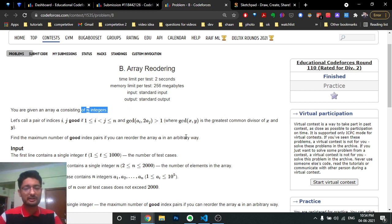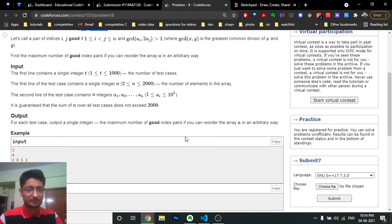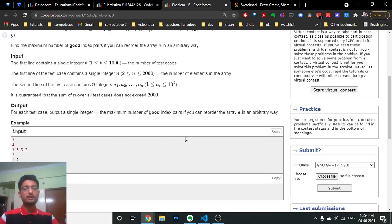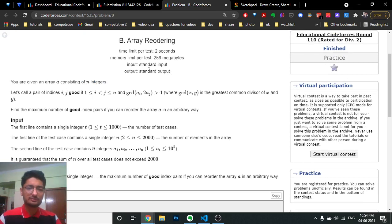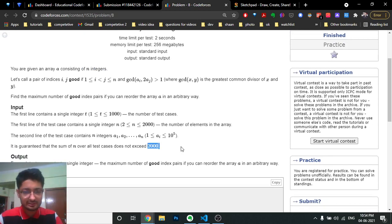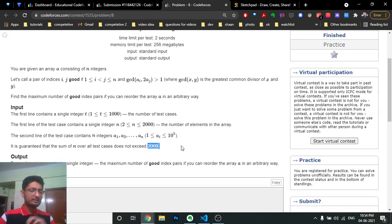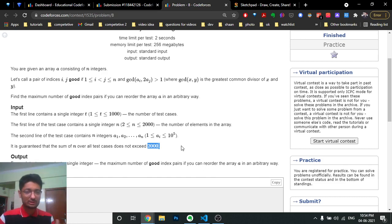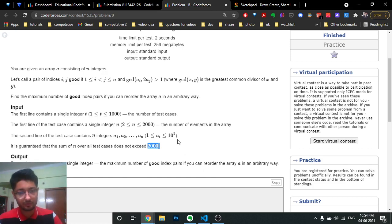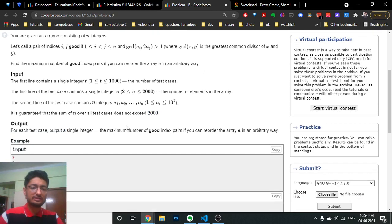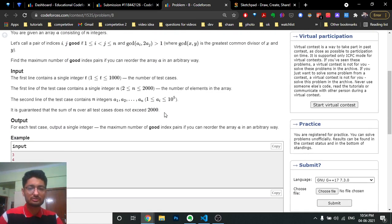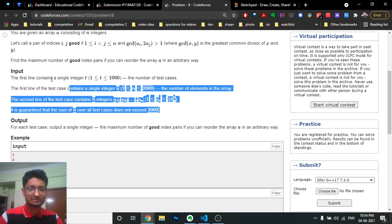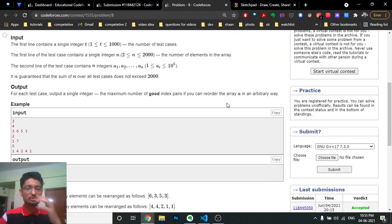First it might seem tricky, but after seeing the constraints you can see the total N over all test cases does not exceed 2000, which means I can solve this problem in O(N²). That's an important constraint to note, so always try to see the constraints.